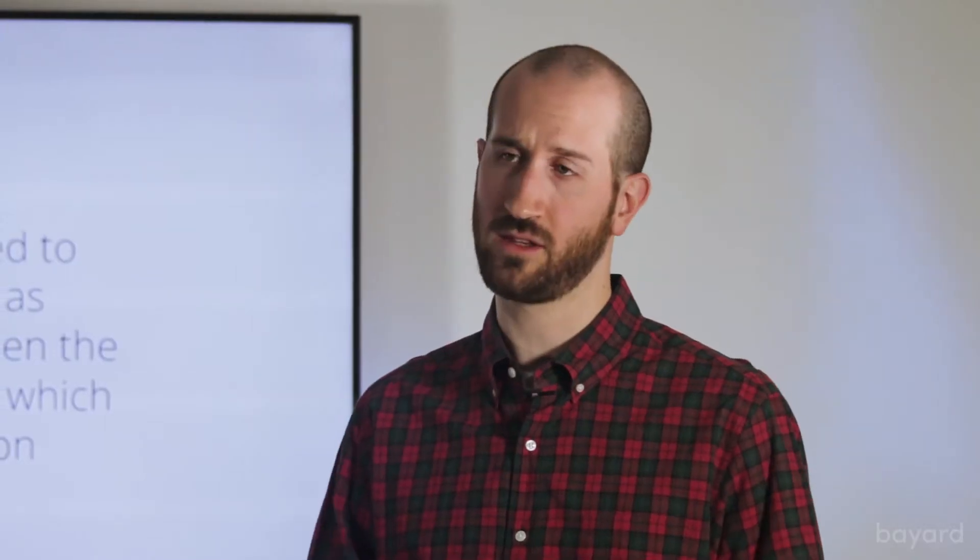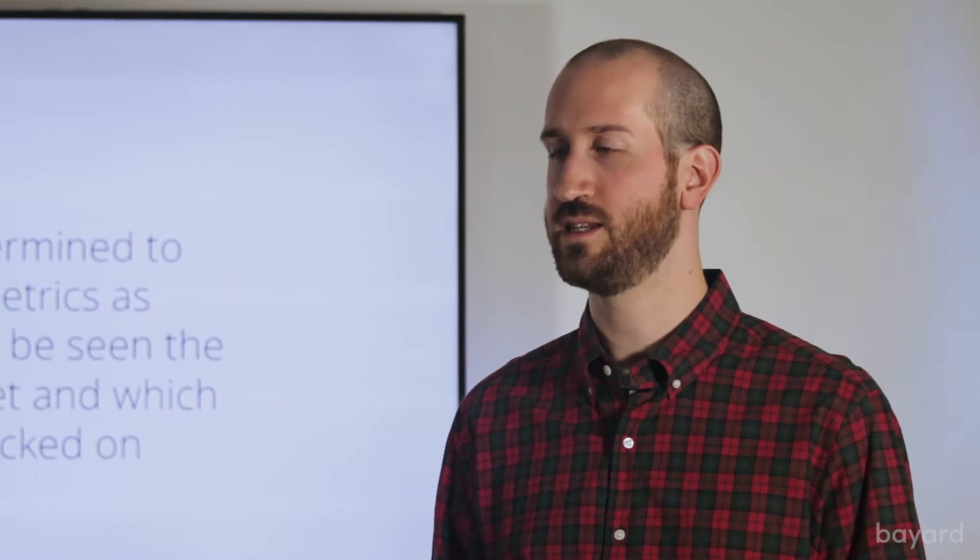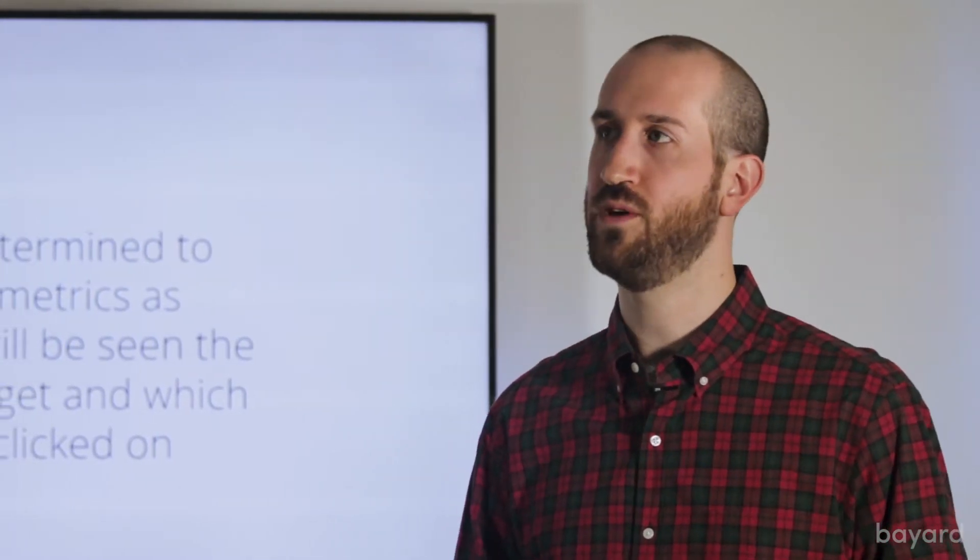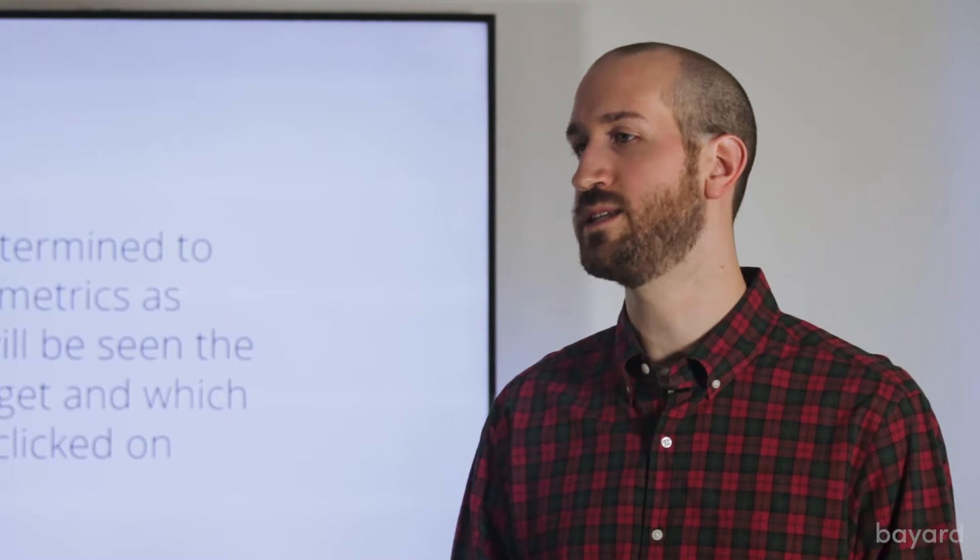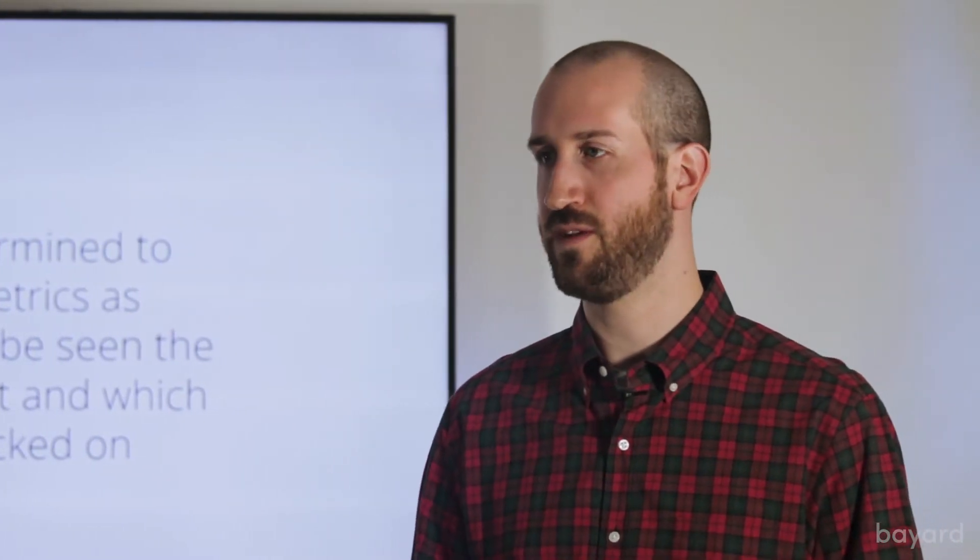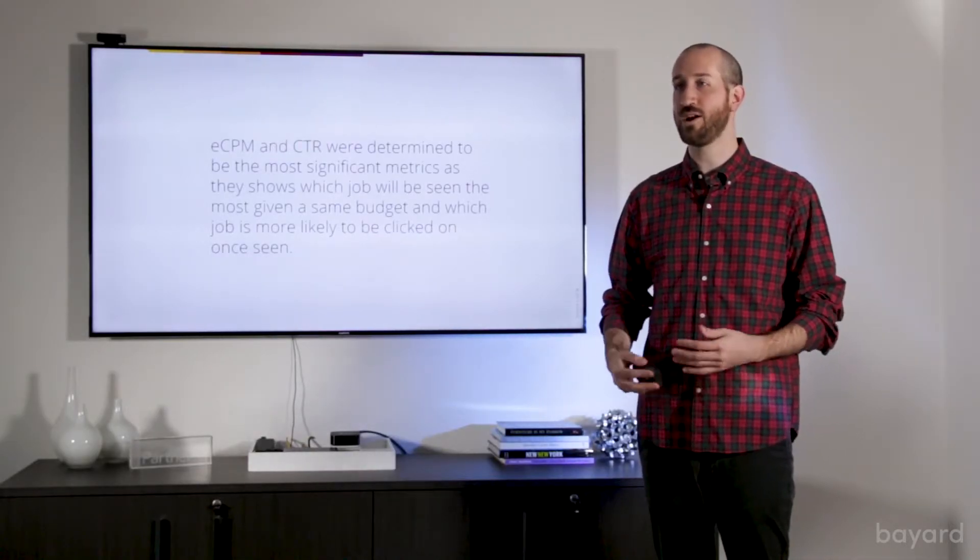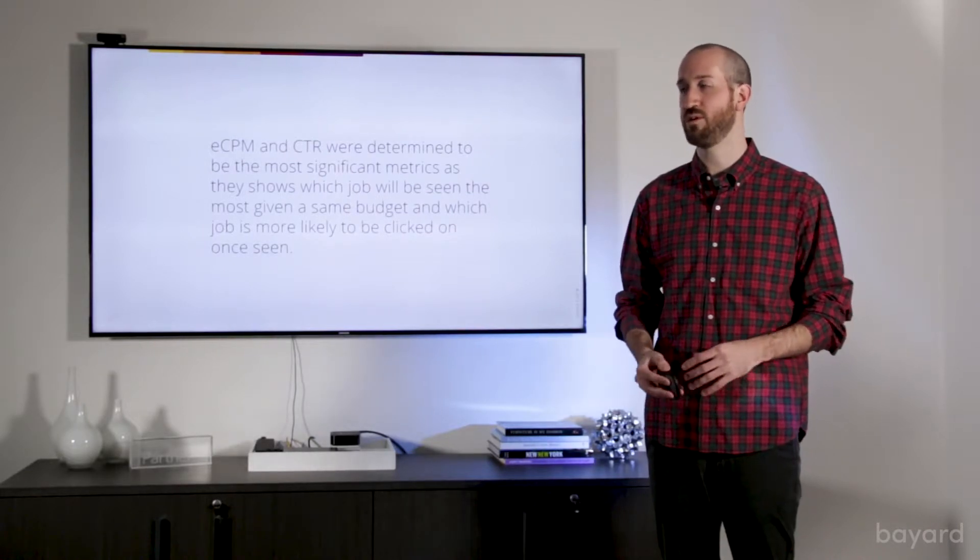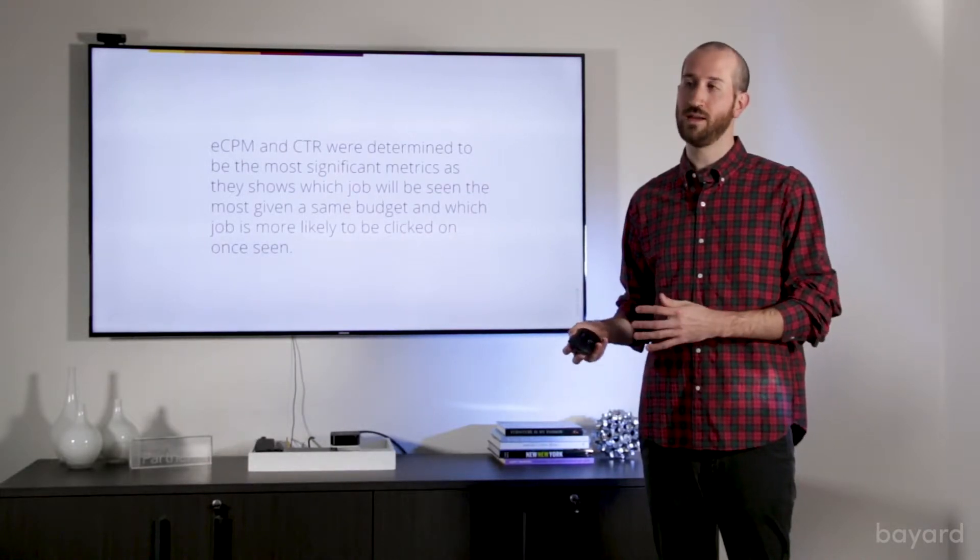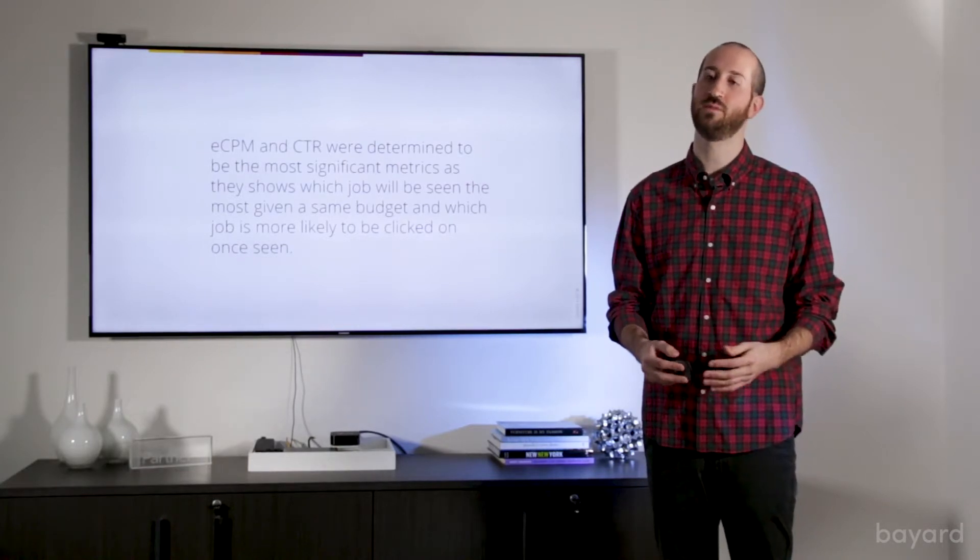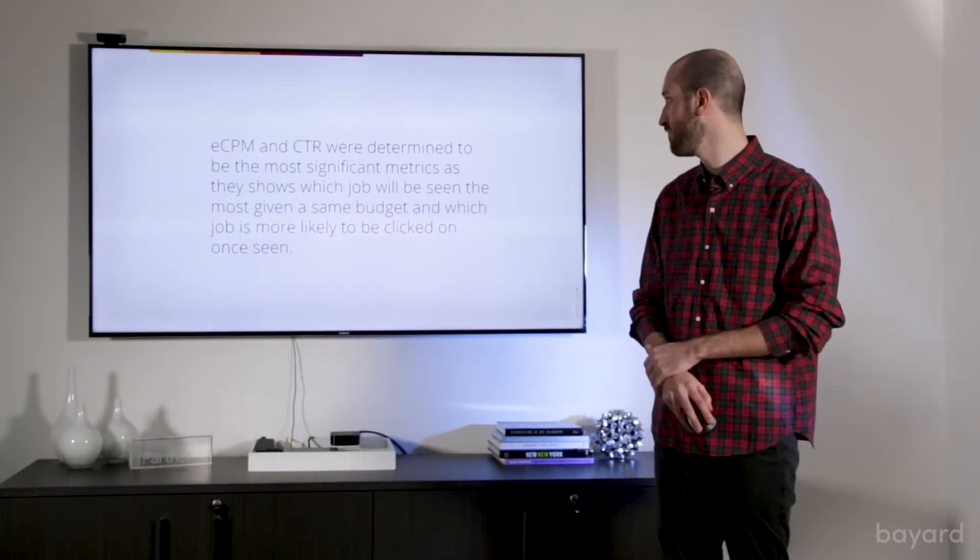But we also wanted to look at click through rate because there are a lot of ways to perhaps manipulate a search engine to get impressions. If you put keywords that were not applicable, or unrealistic bonuses, a lot of these things may boost your impression rate. But if they're not applicable, they're not going to be clicked on. And ultimately, we're trying to drive hires for our clients. And the hire begins with the click. So we looked at the click through rate to see what job titles were not only getting a lot of impressions and very visible to our population, but also what our population was interested in and what they were clicking on.